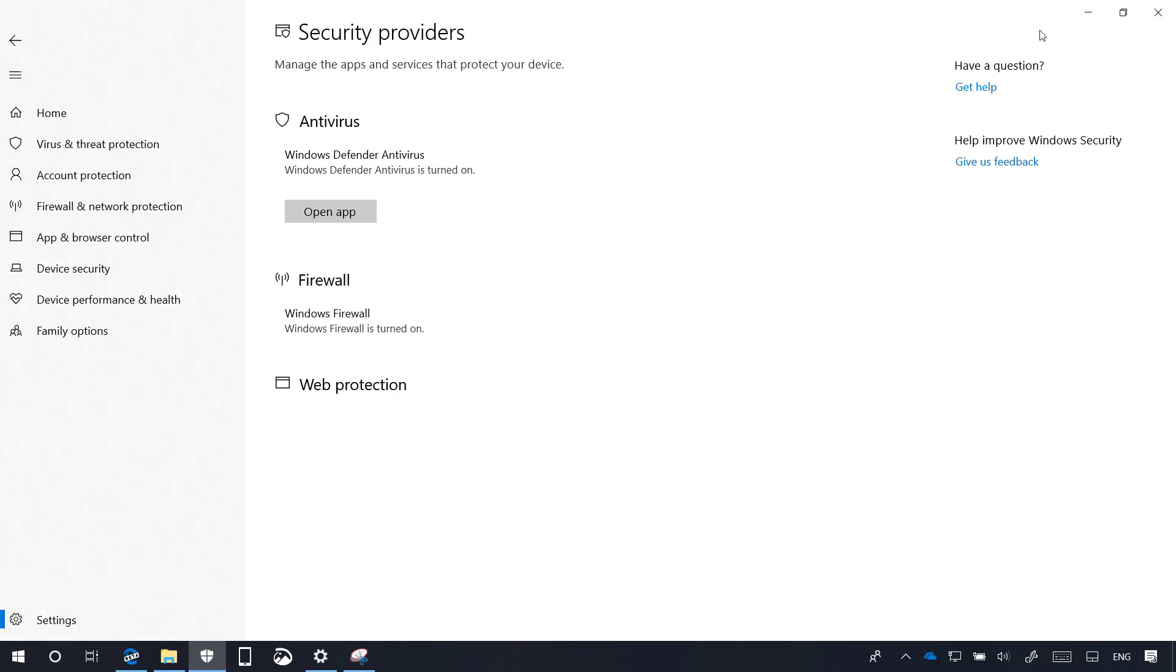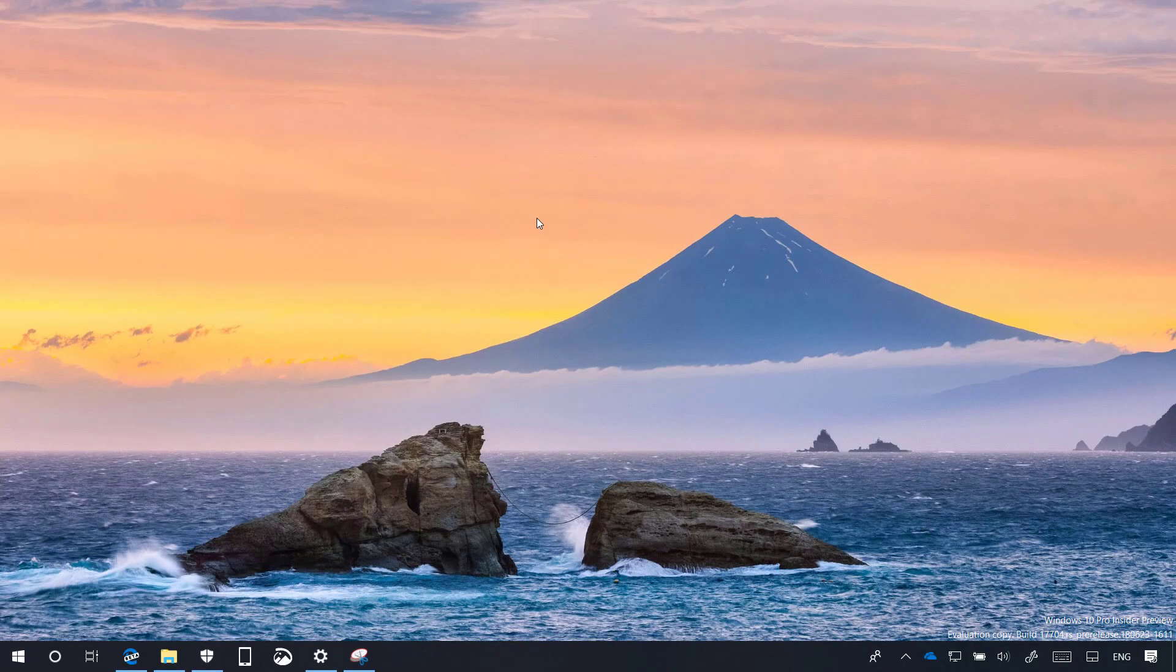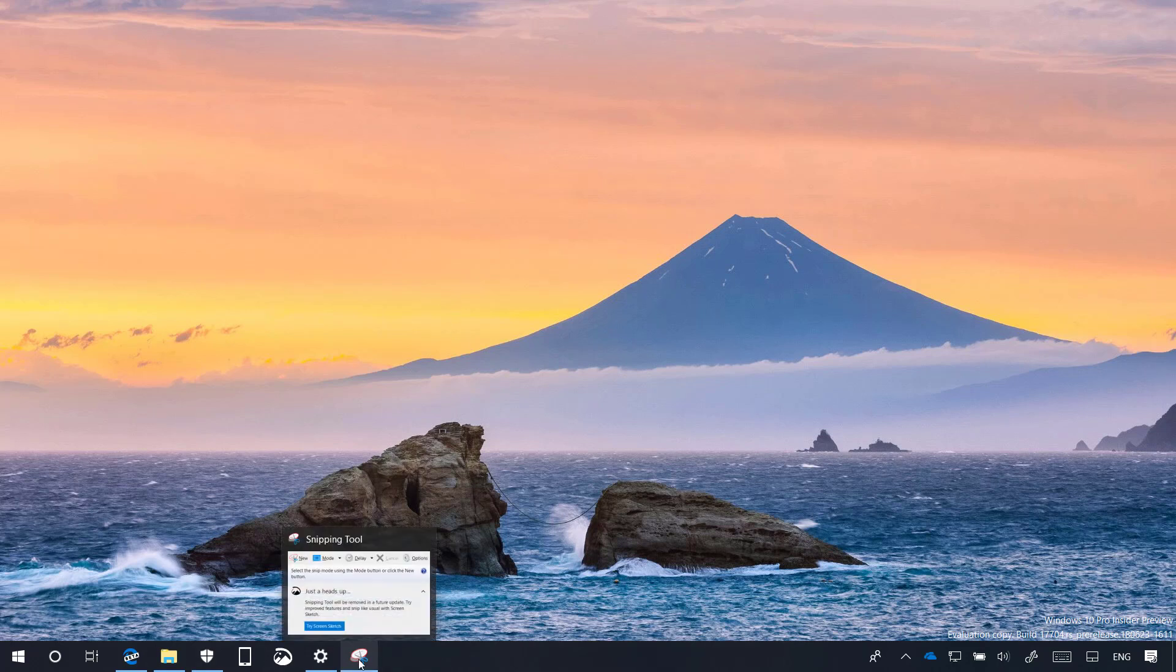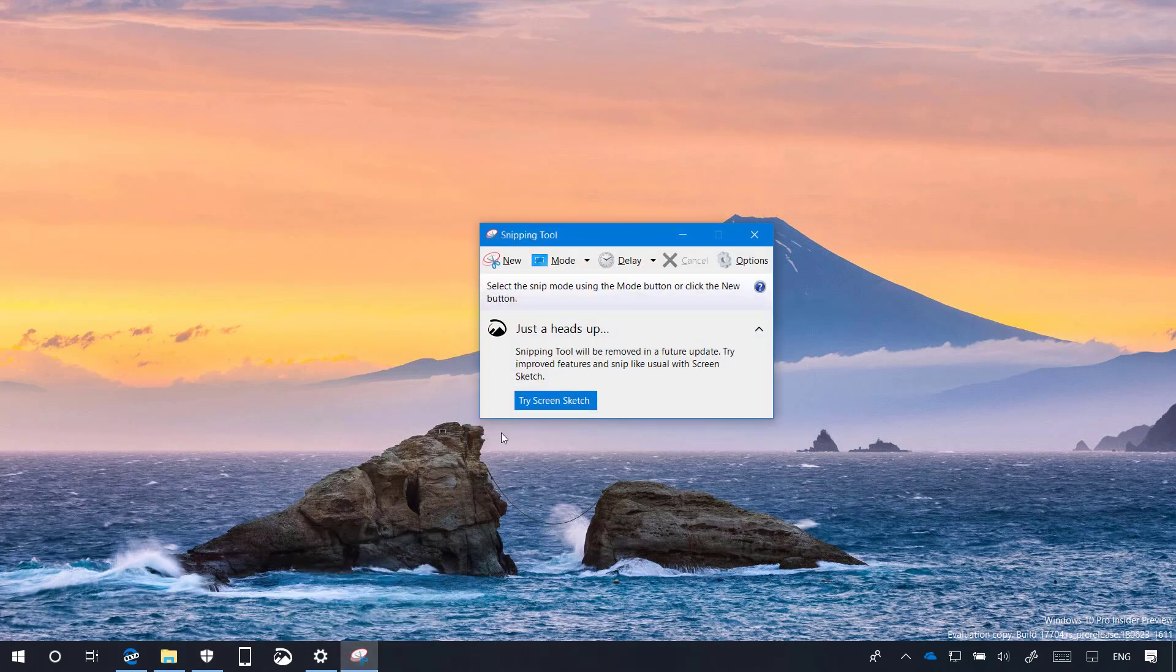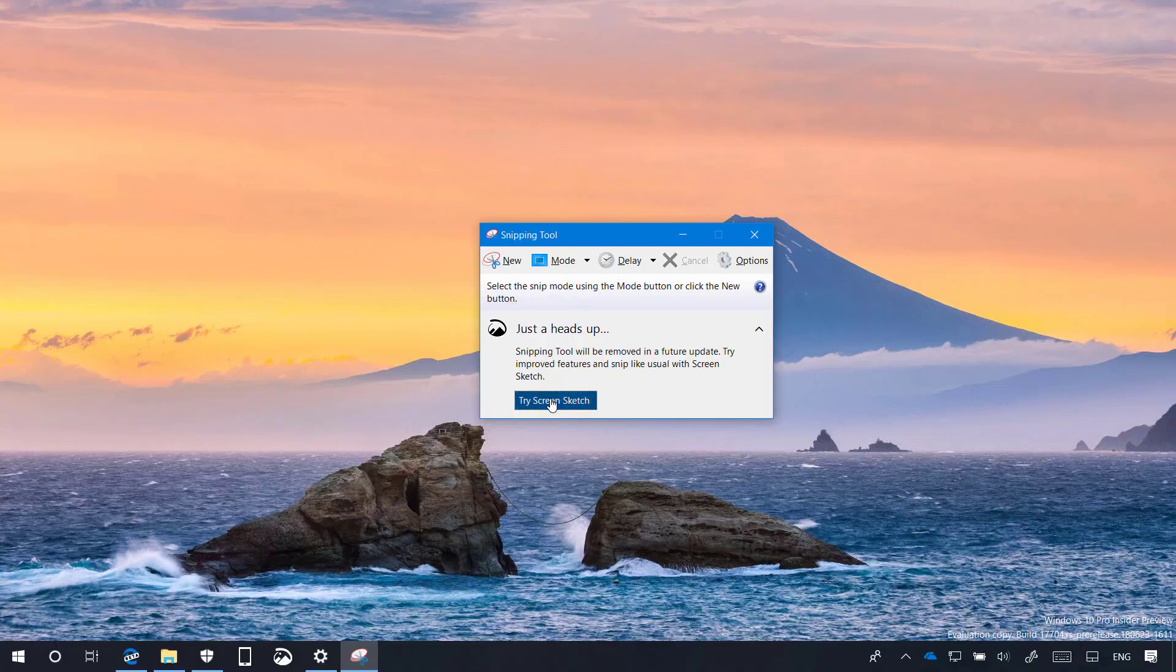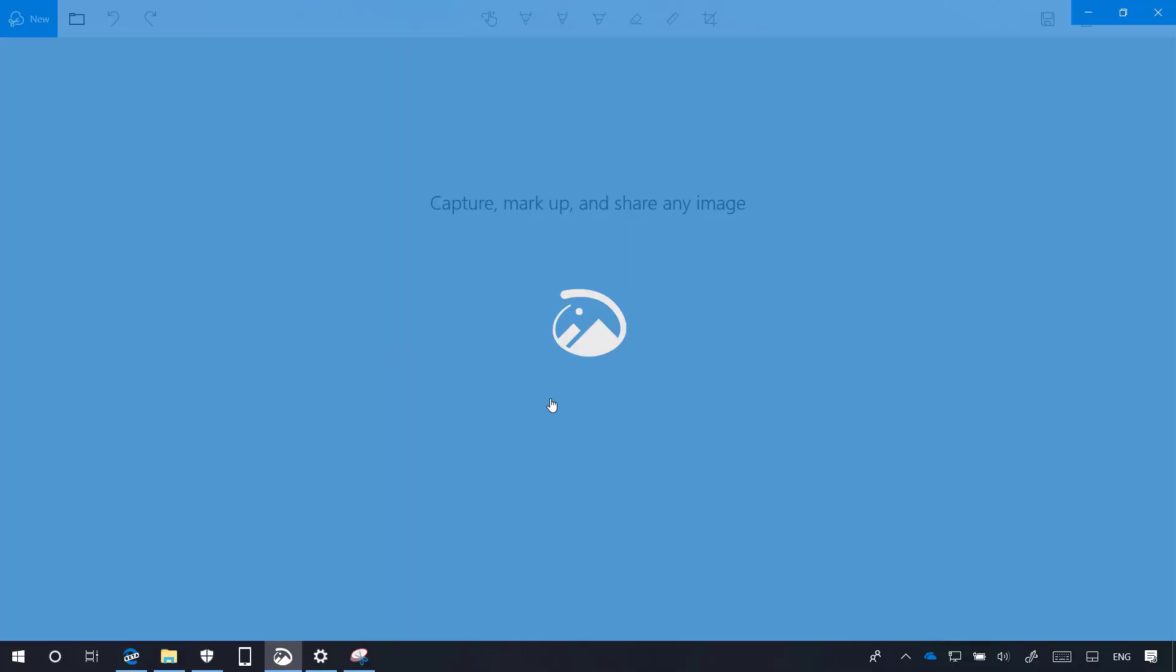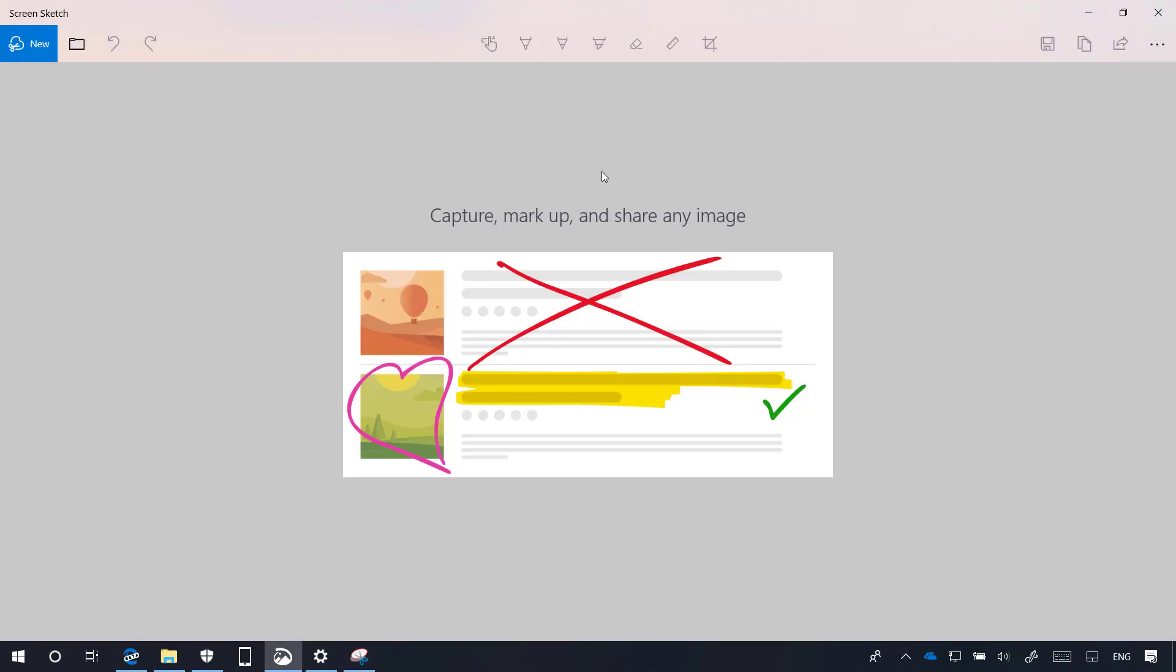On Windows 10, build 17704, the snipping tool is now getting new improvements, but because Snip & Sketch will be replacing the old experience, you will now see a new warning that the app will be removed in future updates. And of course, you get a button to open the new experience.